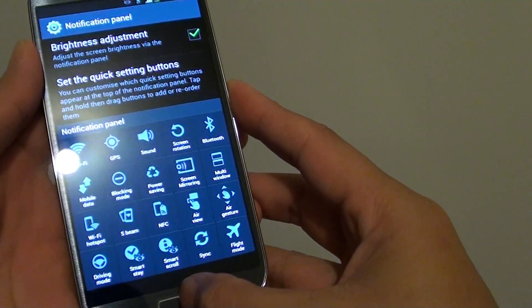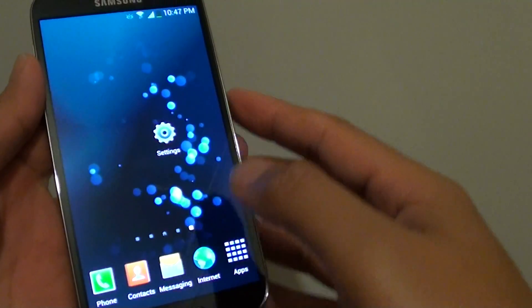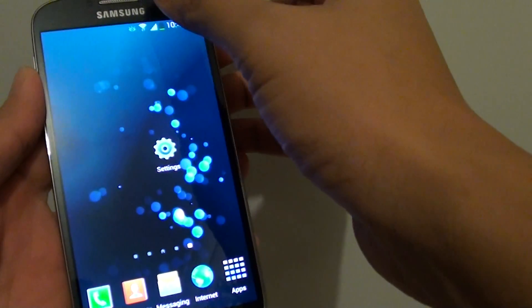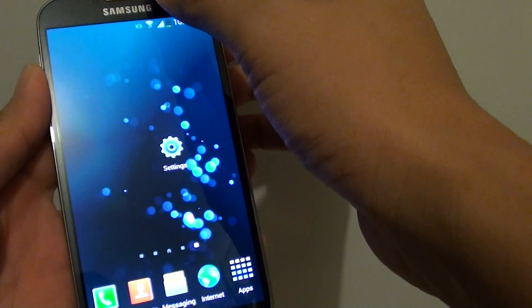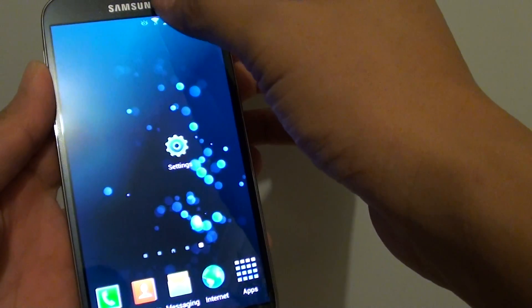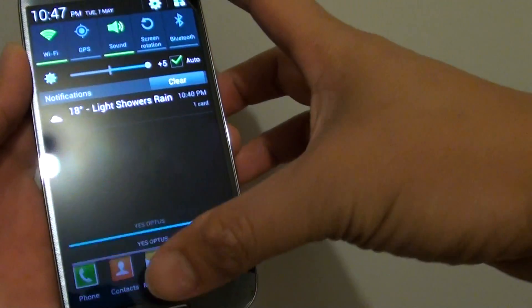First, let's go back to the home screen. Now, slide down the notification panel from the top of the screen.